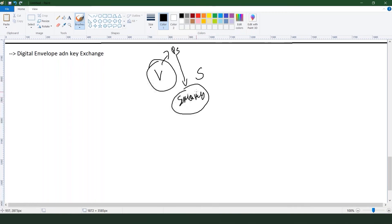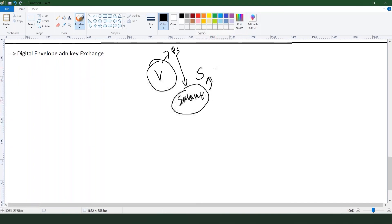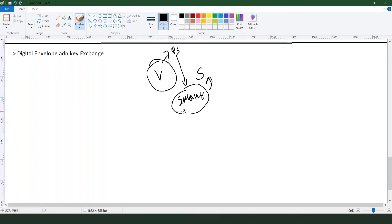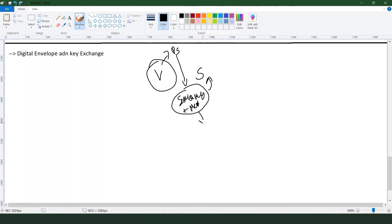When the solution receives this, the solution can easily decrypt this because he has his private key. There will be the session key plus some message in that particular digital envelope.